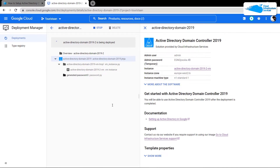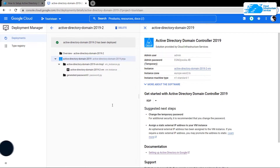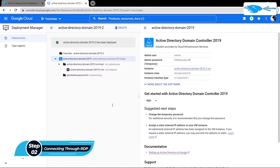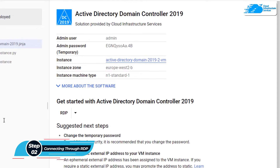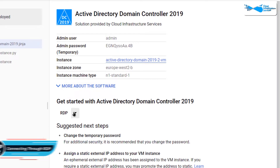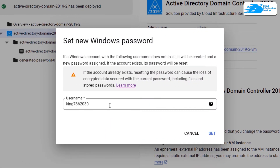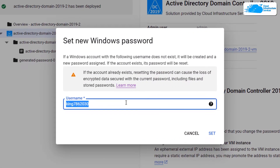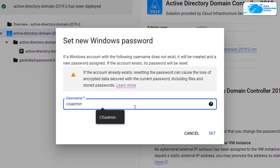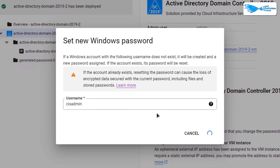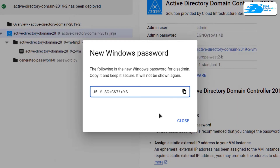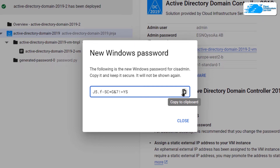After that you would have to wait for the deployment process to complete. Once the deployment process is completed, you want to connect to the RDP protocol of your virtual machine. For that, simply click over here and click on Set Windows Password. It is going to ask you for the username, so give yourself a username — I'm going to call mine CIS admin — and then click on Set. After that it is going to show us a password, so simply copy this password and save it inside a new text file and keep it secure, because this is the password that we would be using to connect to the RDP service of our virtual machine.